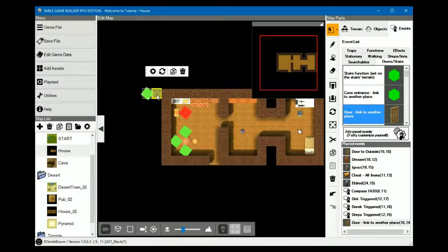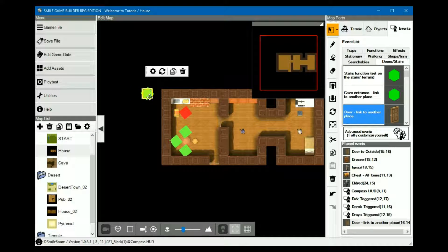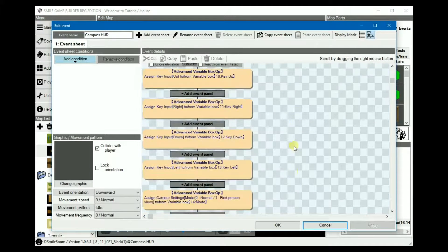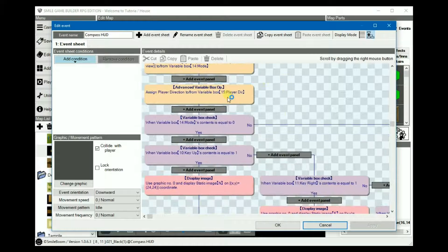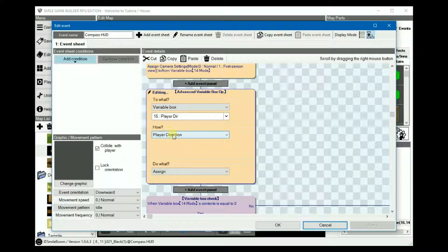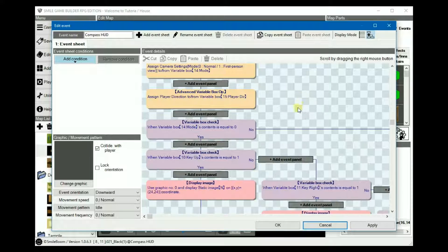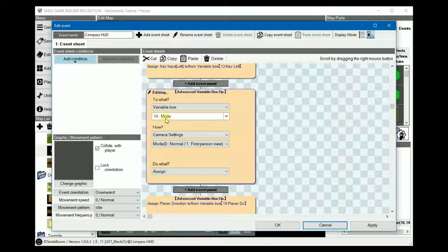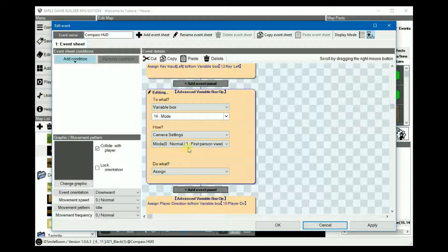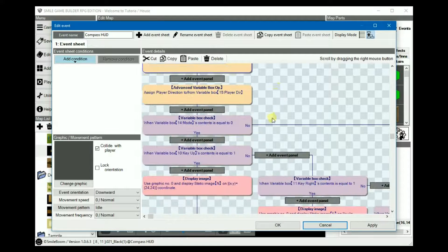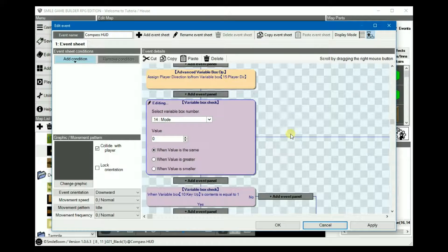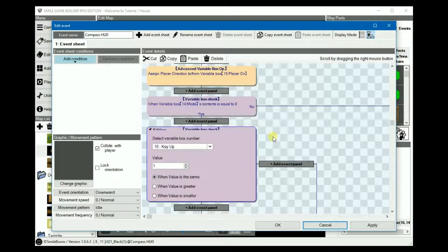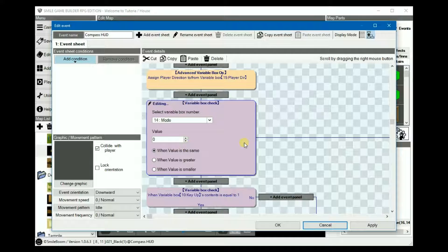So as a result of the new player direction, we can now set up the variable box to our player direction. Above that, variable 14 is set to the camera settings. Mode 0, normal view, and 1 is first person view. So we do a variable box check to check the mode.